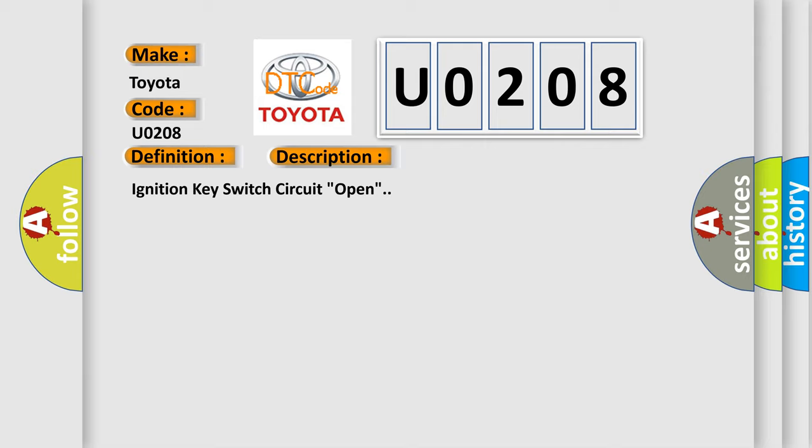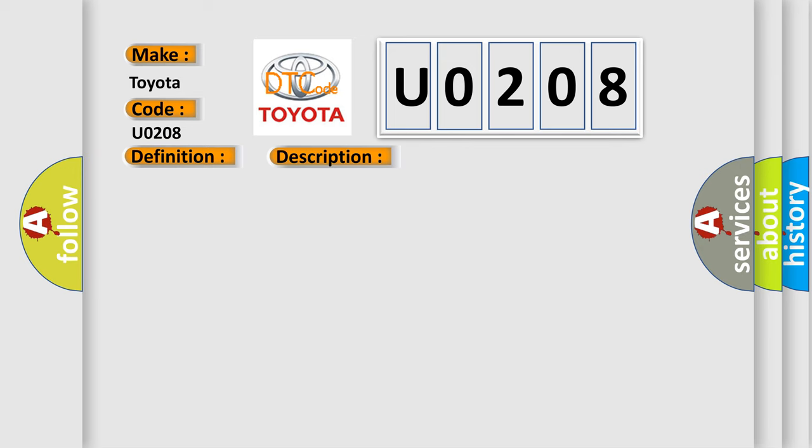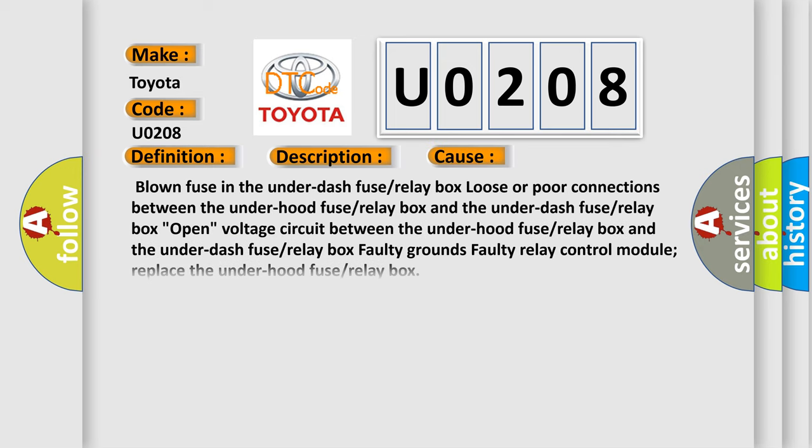This diagnostic error occurs most often in these cases: Blown fuse in the under-dash fuse or relay box; Loose or poor connections between the under-hood fuse or relay box and the under-dash fuse or relay box; Open voltage circuit between the under-hood fuse or relay box and the under-dash fuse or relay box.